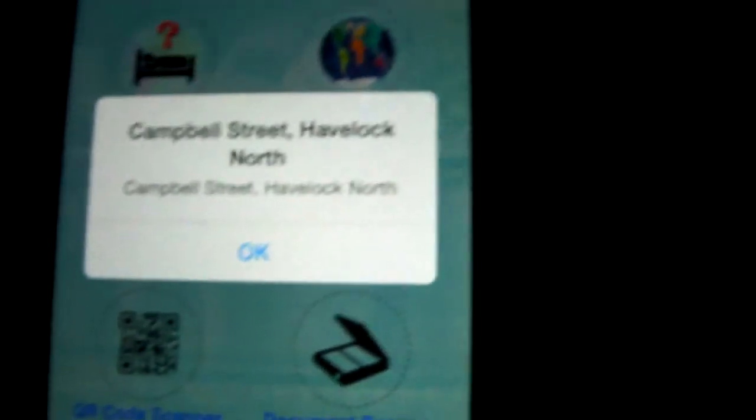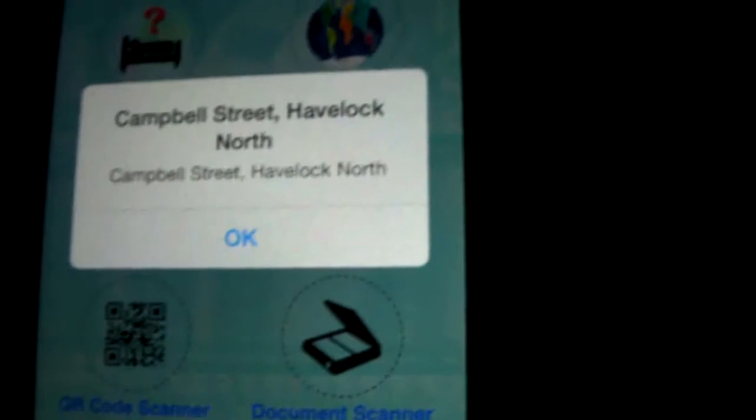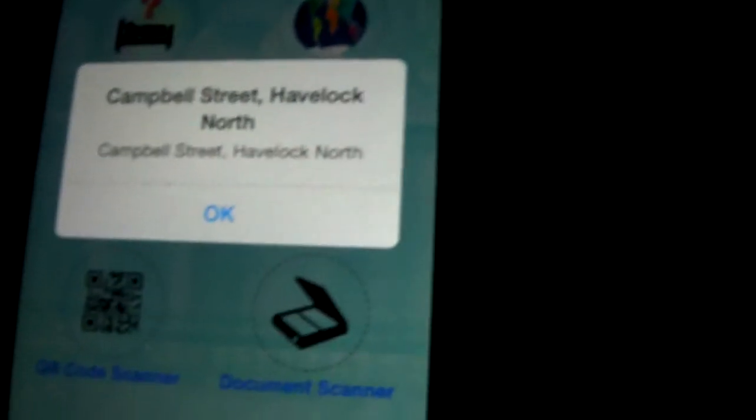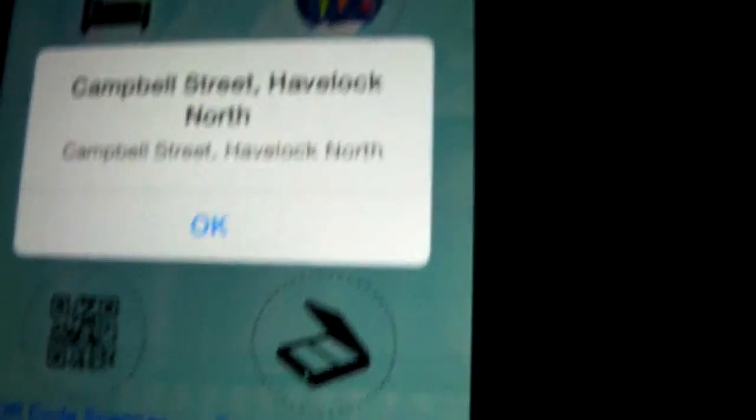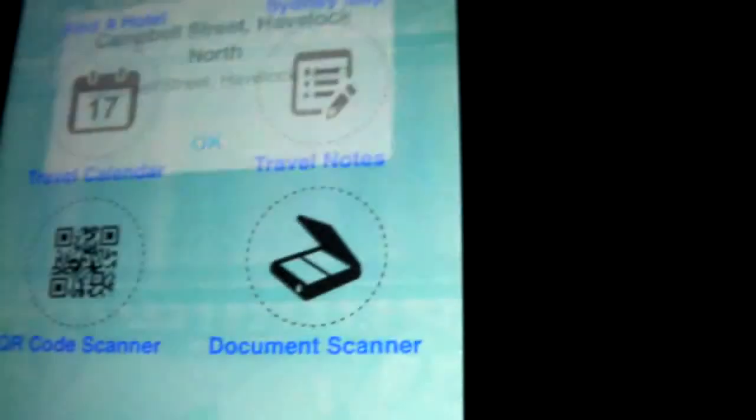And our message is on there too. In this case, it's just Campbell Street. That's just so I know which fence I crossed. And that's basically how it works.